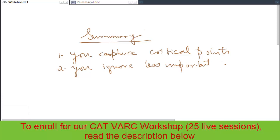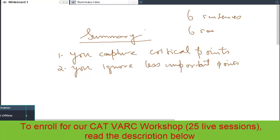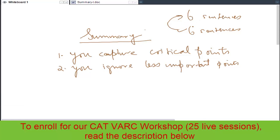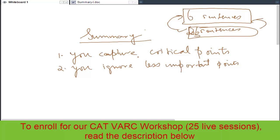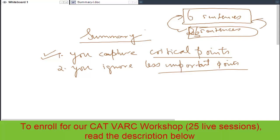Otherwise what happens is you end up reproducing the passage itself. If my passage has six sentences and my summary option also has six sentences, then how can I say that this is the summary? My suggestion is that your summary usually should be shorter than the passage given to you. While making summaries, you ignore less important points and capture the critical points. If you end up capturing everything, the summary would be of the same nature as the given passage.